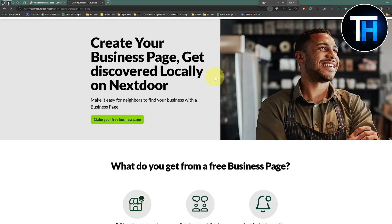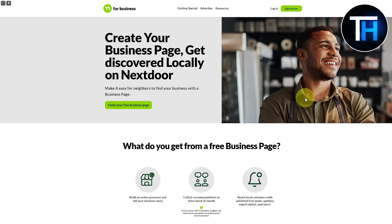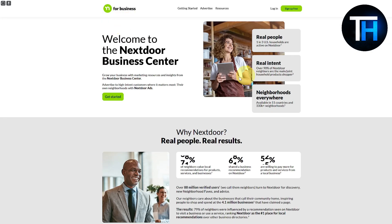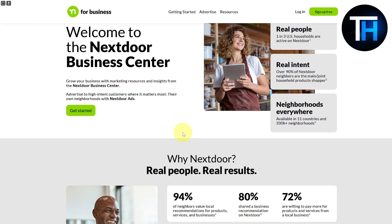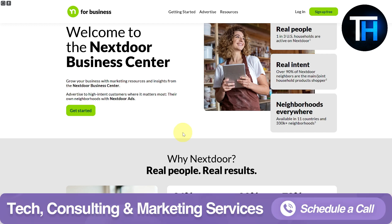This is a platform if you want to boost your online presence — whether it is in your community, your neighborhood, or any area where you want to make an online presence related to your business, enhance your public appearance, or be more social within your community network. Currently we are on its landing page, where you can see options to grow your business with marketing resources and insights from the Nextdoor Business Center, and also advertise to high-intent customers in their own neighborhoods with Nextdoor Ads.